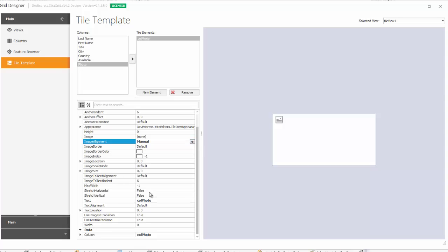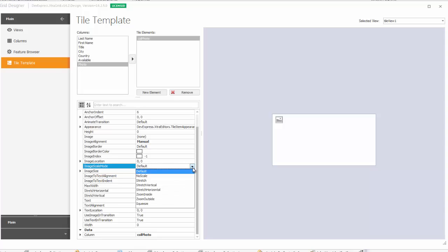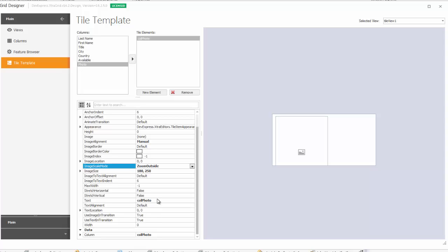Set the image scale mode to zoom outside, and finally set the coordinates for the image location.